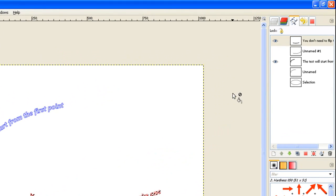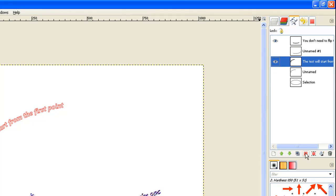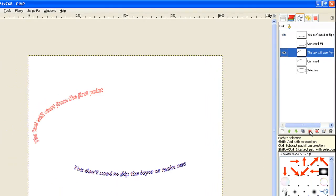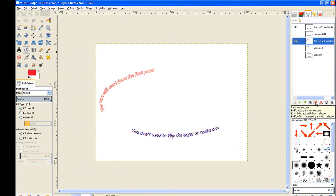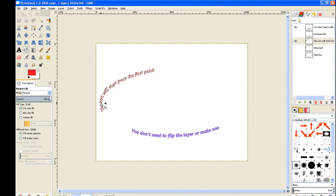Now we come to our next text layer, which is that one there, of course, with the eye still on. Click on it to activate it. Once again, the icon there, click on path to selection and it selects the path. Once again, the bucket fill tool and just click inside one of the text and it'll fill it with a color.